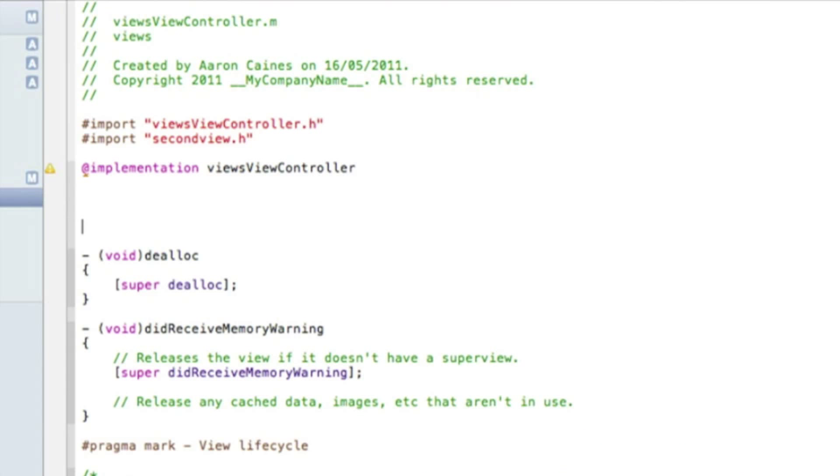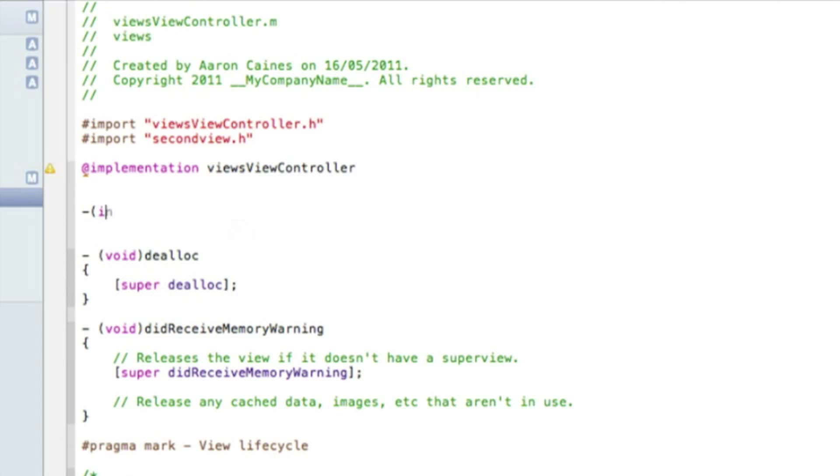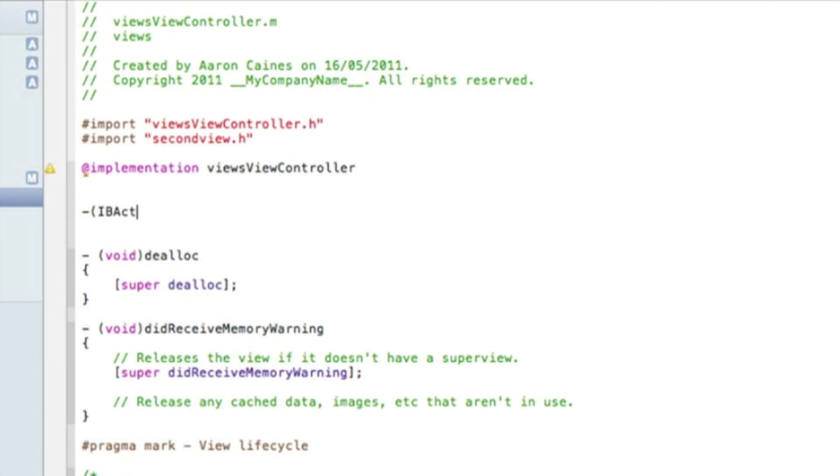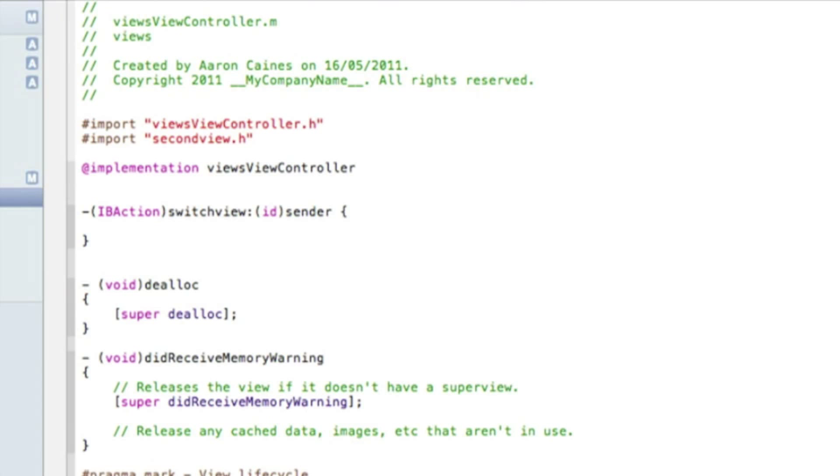Just after the implementation, press enter a few times so you've got enough room and just type in dash bracket IBaction bracket. We named our IBaction to switch view colon bracket ID sender.